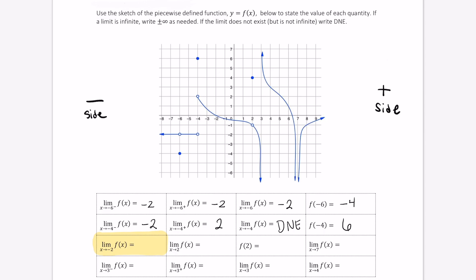Let's look at the limit as x approaches negative 2 of f of x, and notice there's no plus or minus. When we come in from the left or from the right, we're going to the same value — y equals 0.